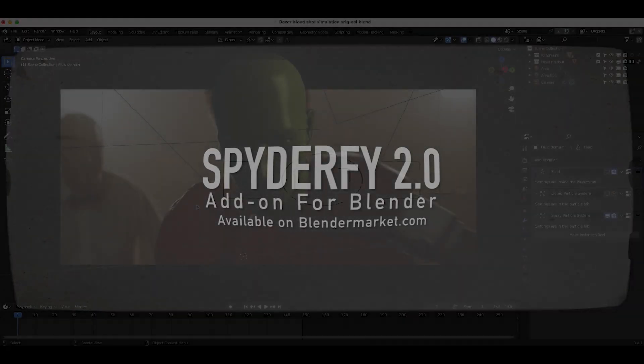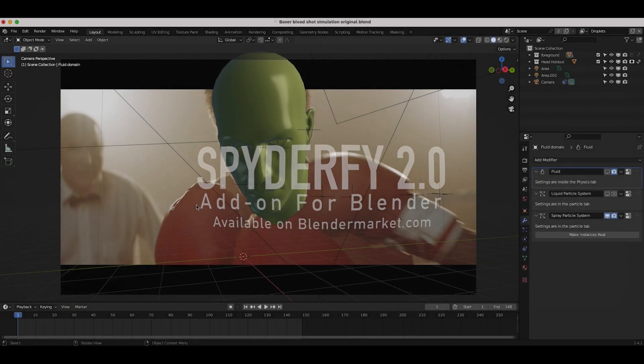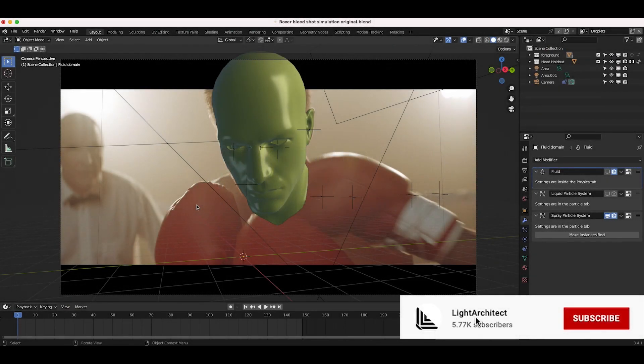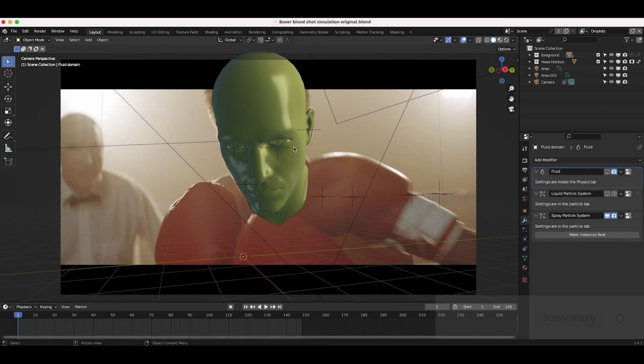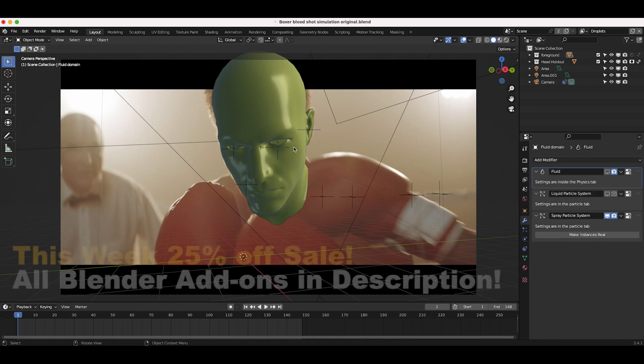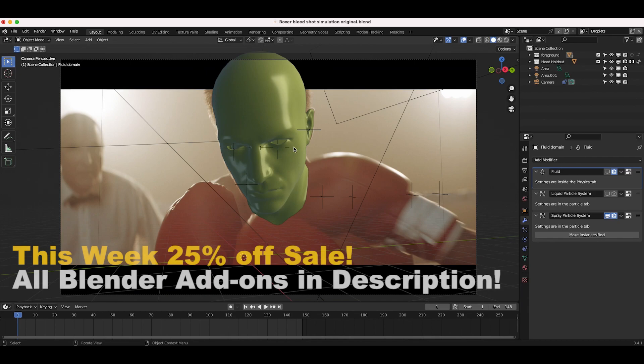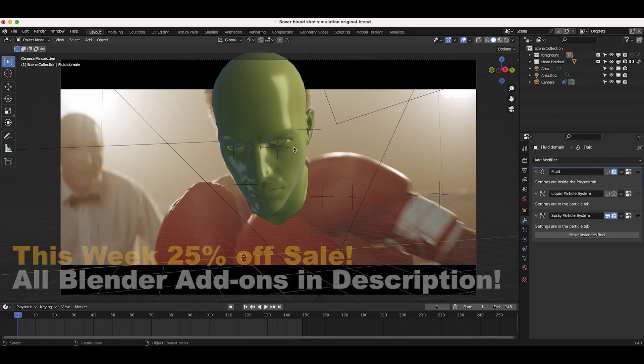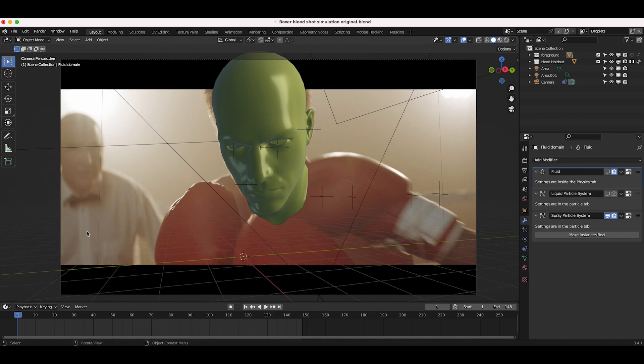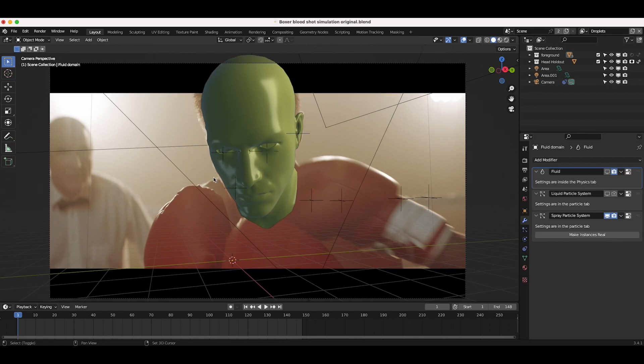Of course, on our channel, we'll also be releasing a full tutorial as well, so stay tuned for that. Before we get started, I would like to mention that we are participating in the Blender Market February sale. All of our add-ons, including Horde, Spider-Fi, Chaos, City Builder 3D, Texture Stamps, Weather Effects, and more will be 25% off this week on Blender Market. So if you're interested in those, feel free to check those out in the description below. Anyways guys, without further ado, let's get started.